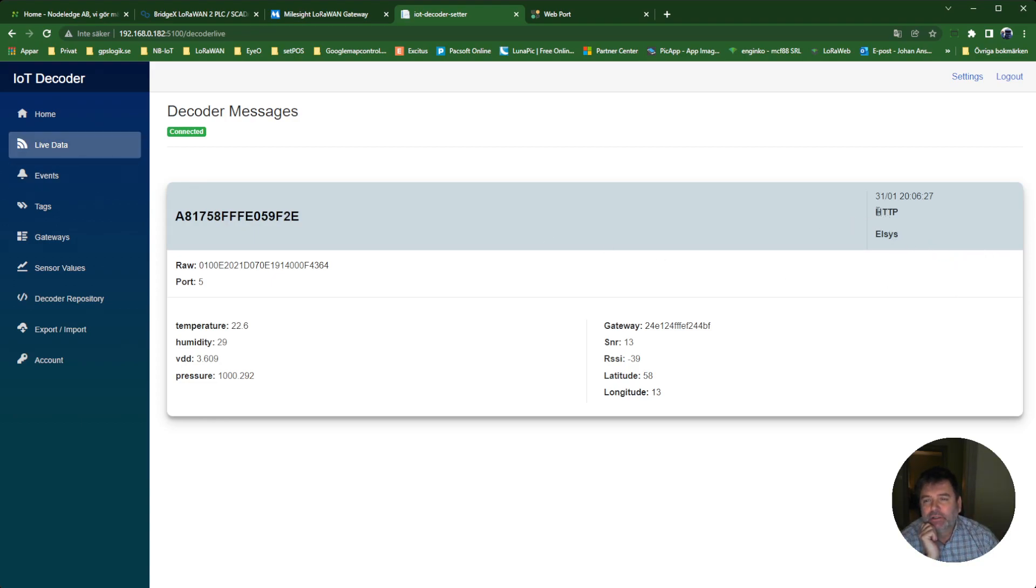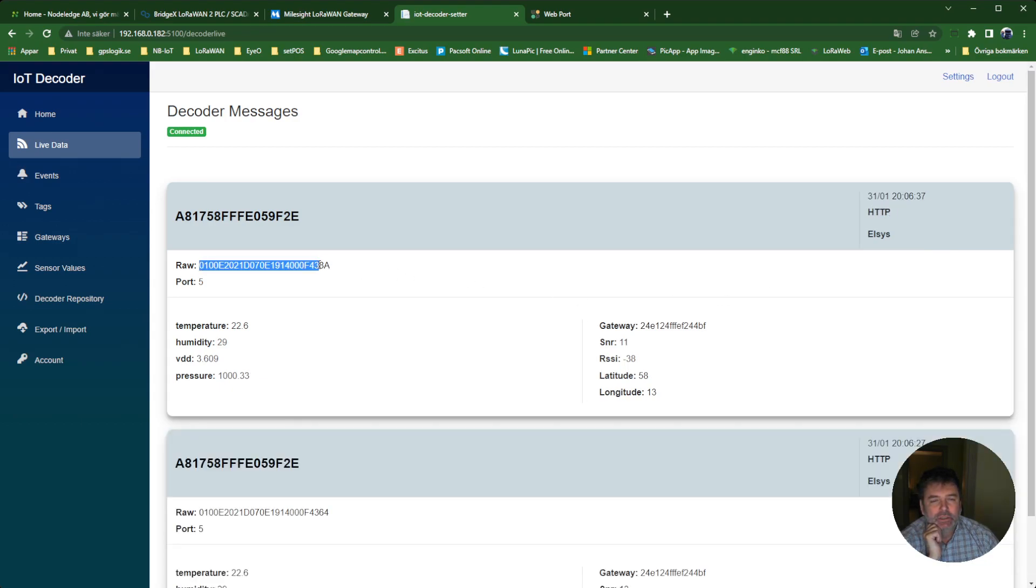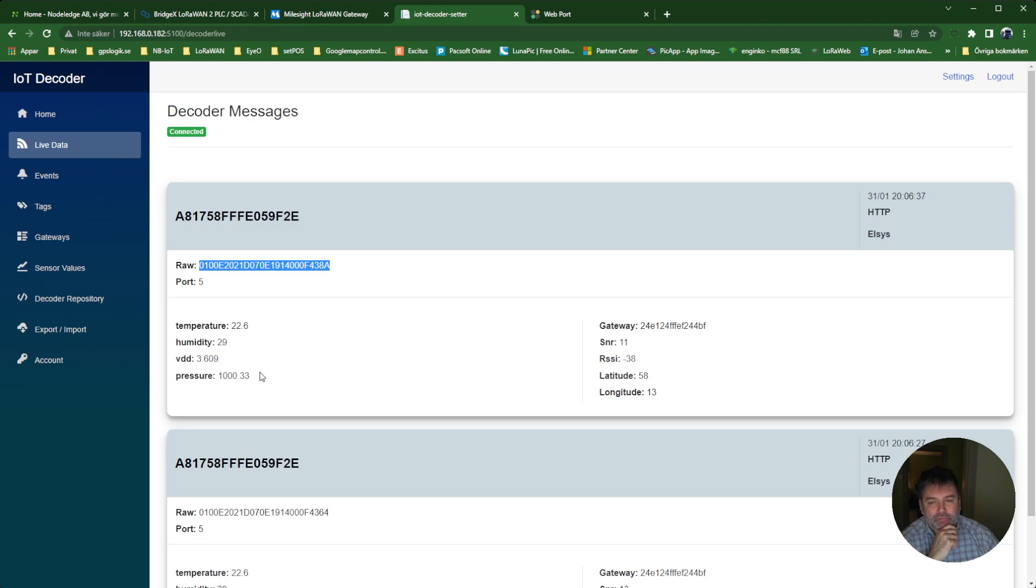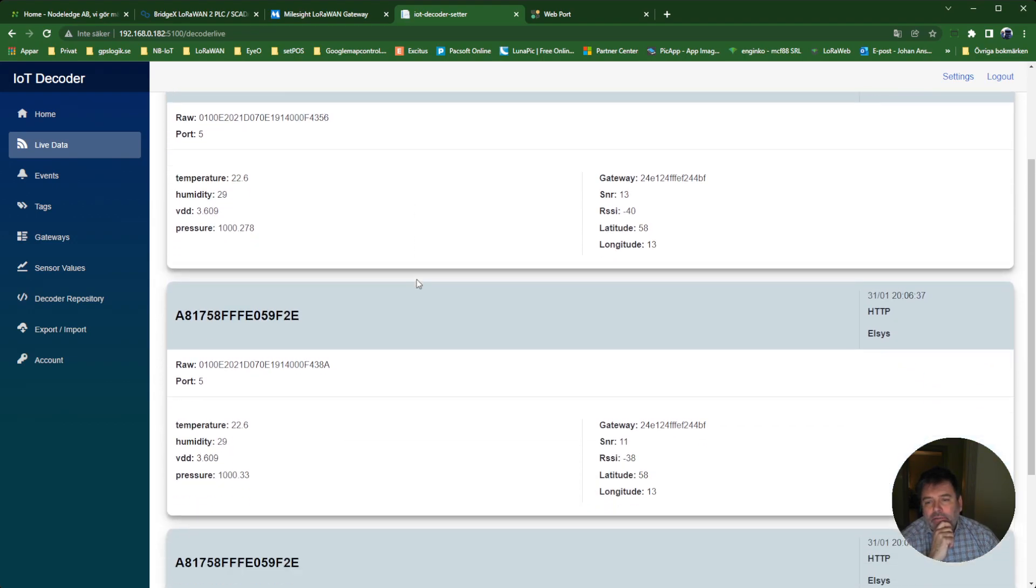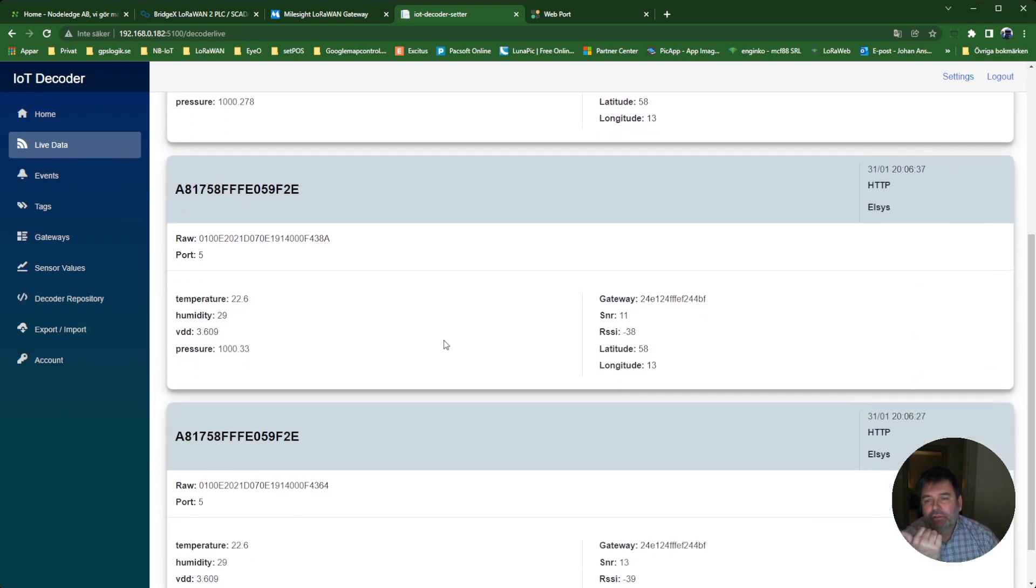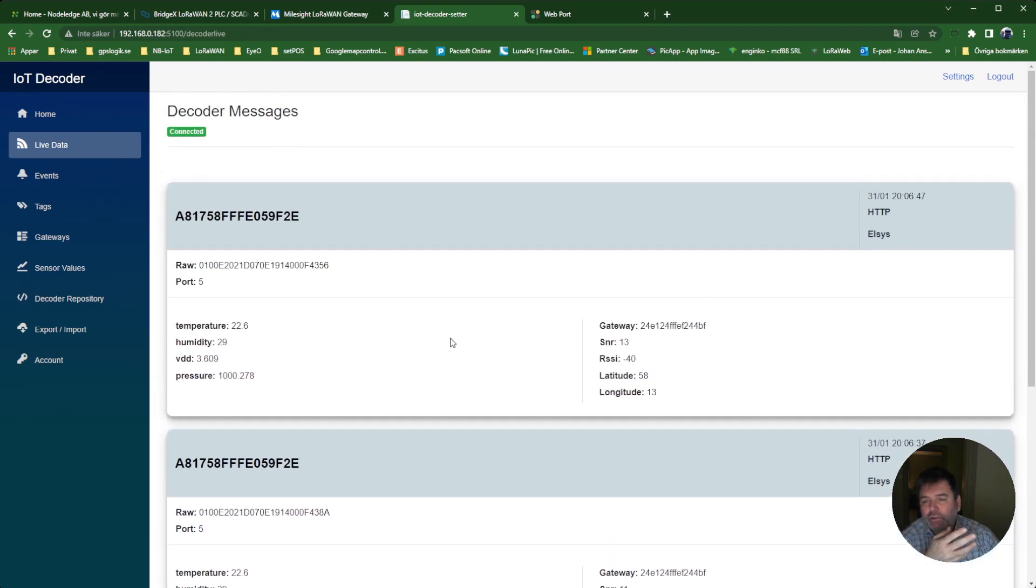It arrives over HTTP. This was the payload that has been converted to 22.6 degrees Celsius temperature, humidity, millivolts, and air pressure. And this message is just pouring in over the gateway.